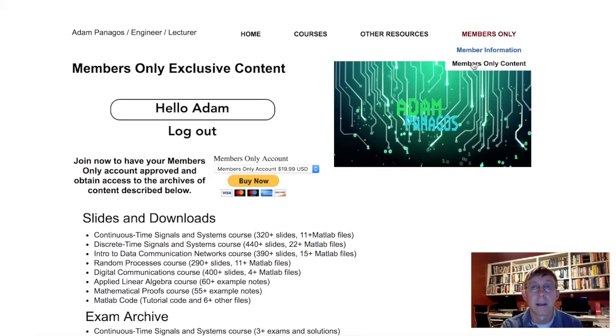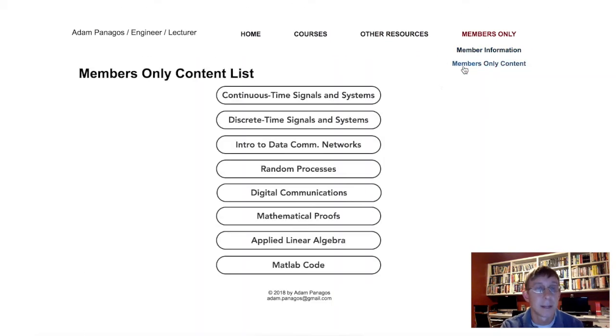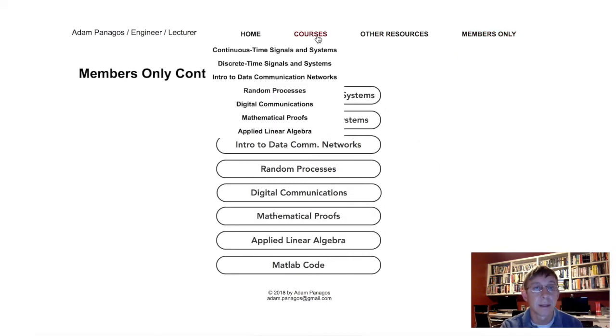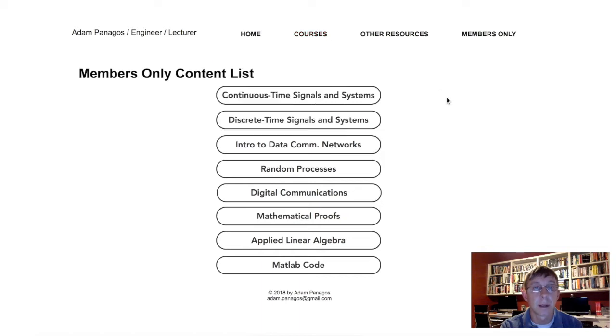The actual content is here under the members only content section of the website. It's organized just like the rest of the website, so the same list that you normally see under courses is also here in this exclusive content list.